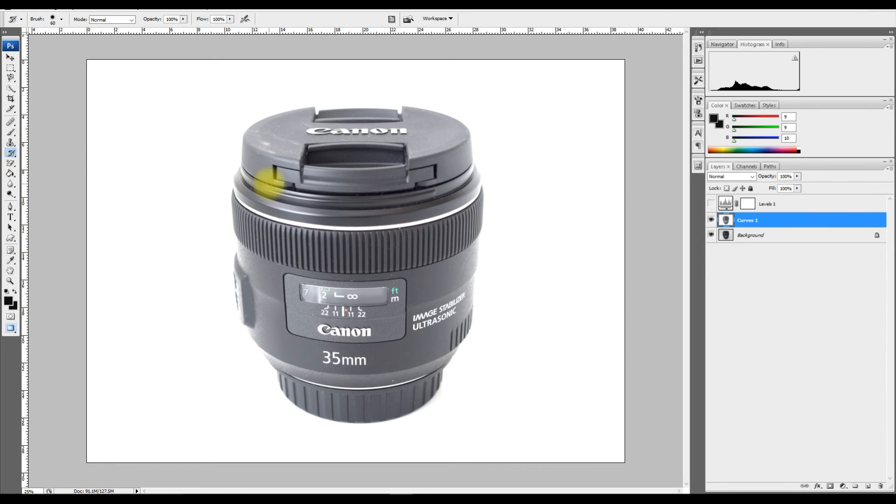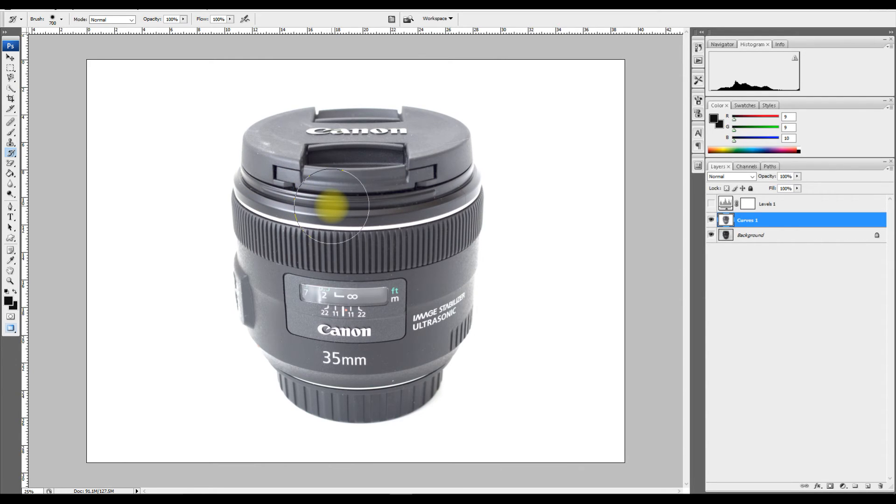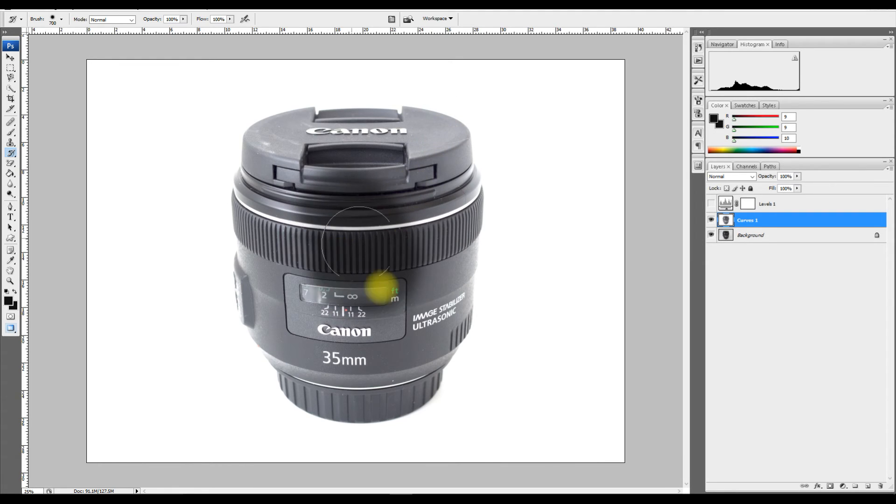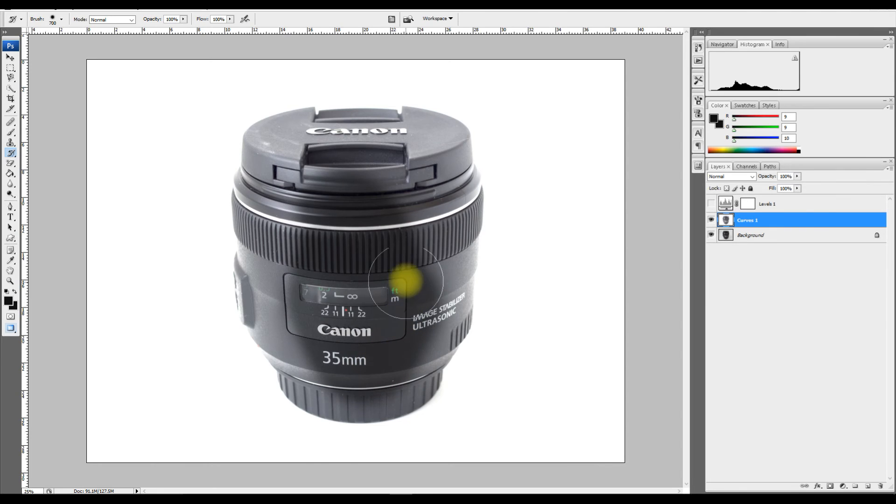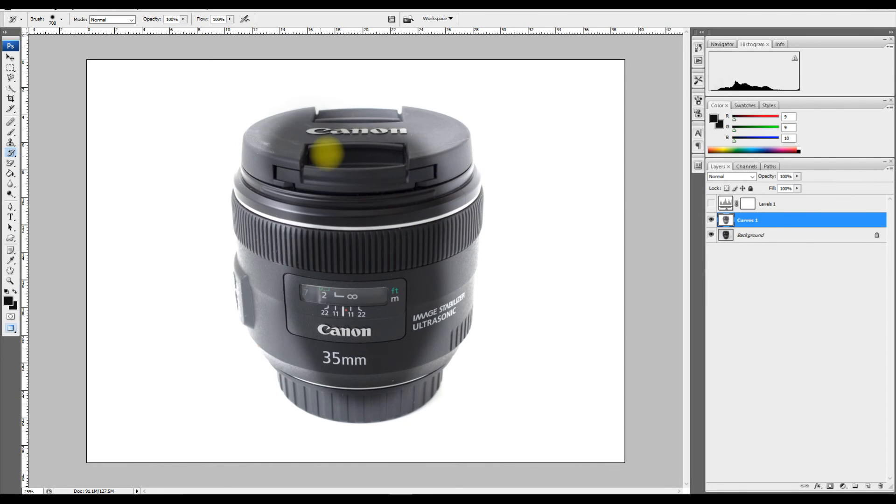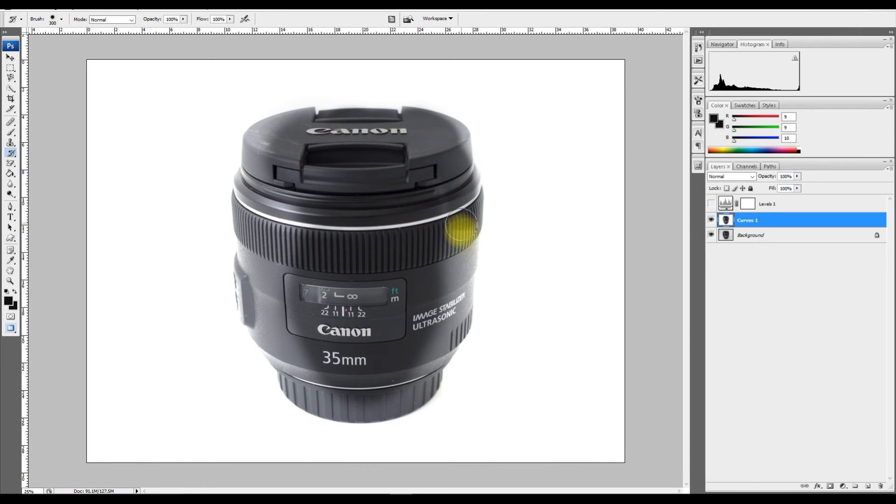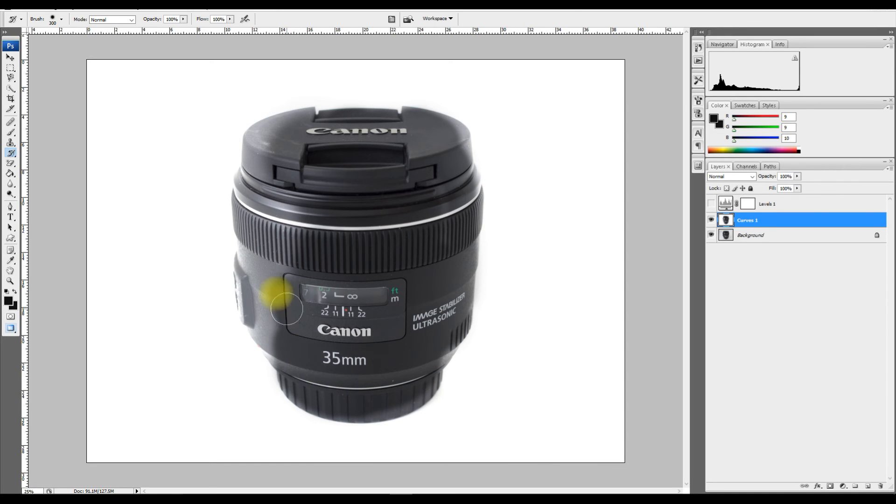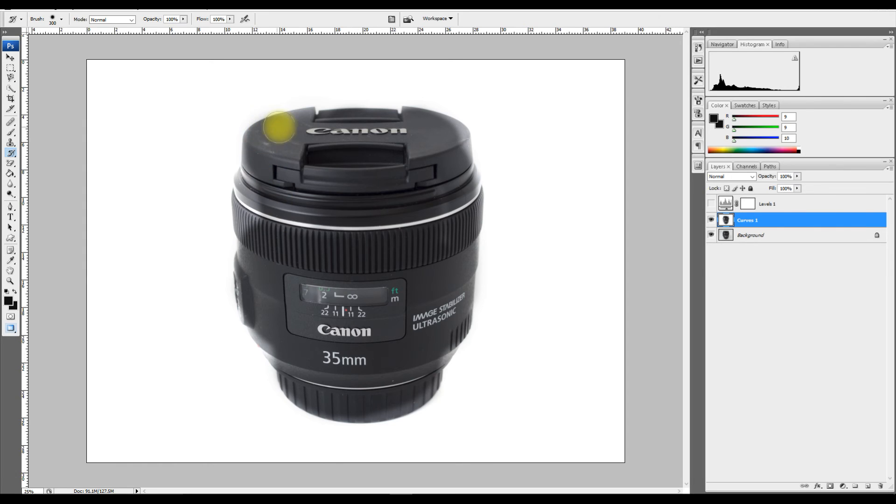And now we can use the history brush and what the history brush does is it returns it to its previous state. So I'm going to, rather than the mouse, I'm going to use a graphics tablet for this. So that's saying go back. When I paint over this it's saying go back to the state it was before. So anything I paint over with the history brush it goes back to the state it was before. There we go.